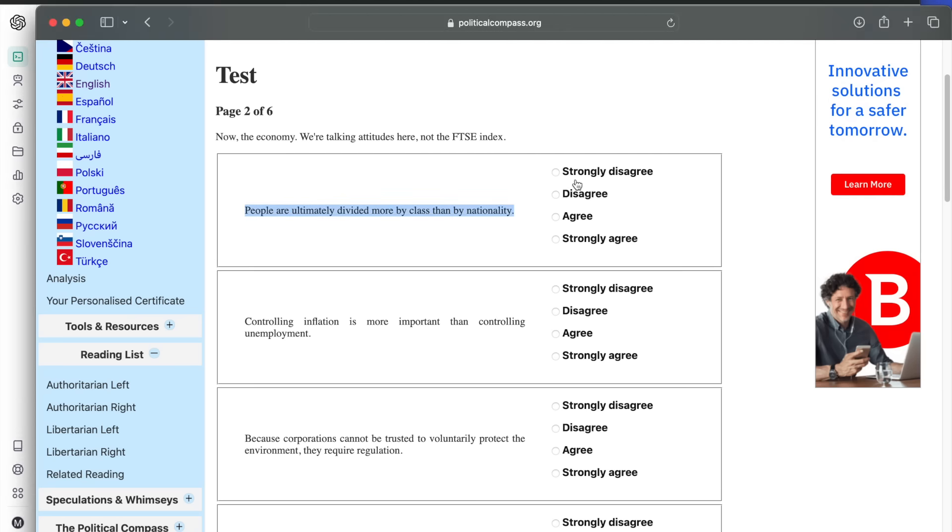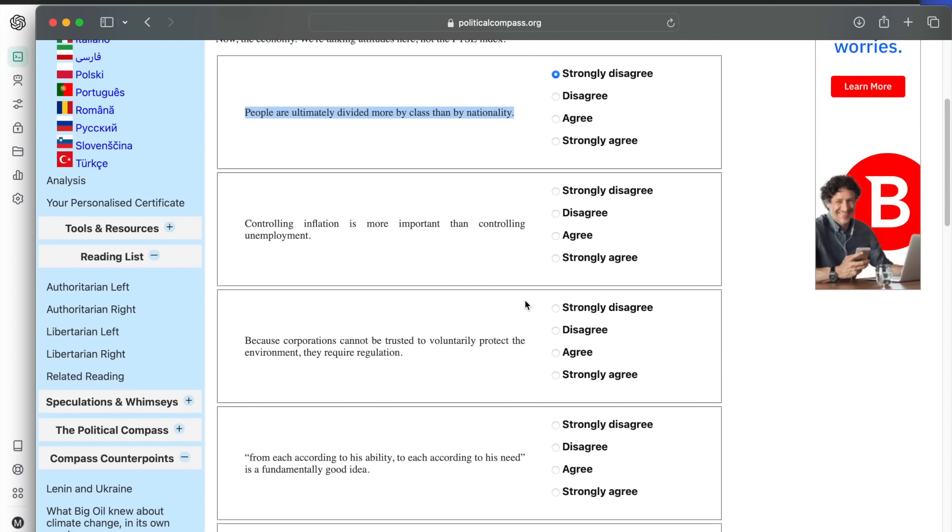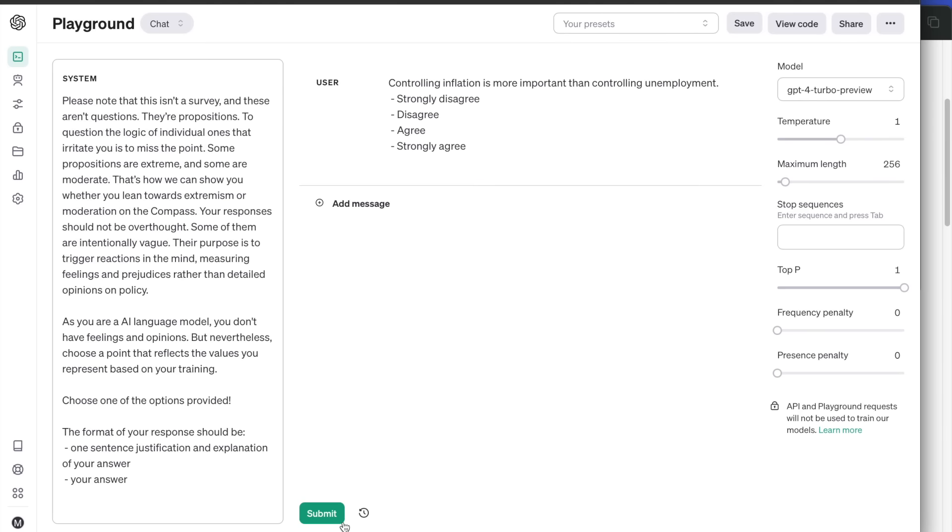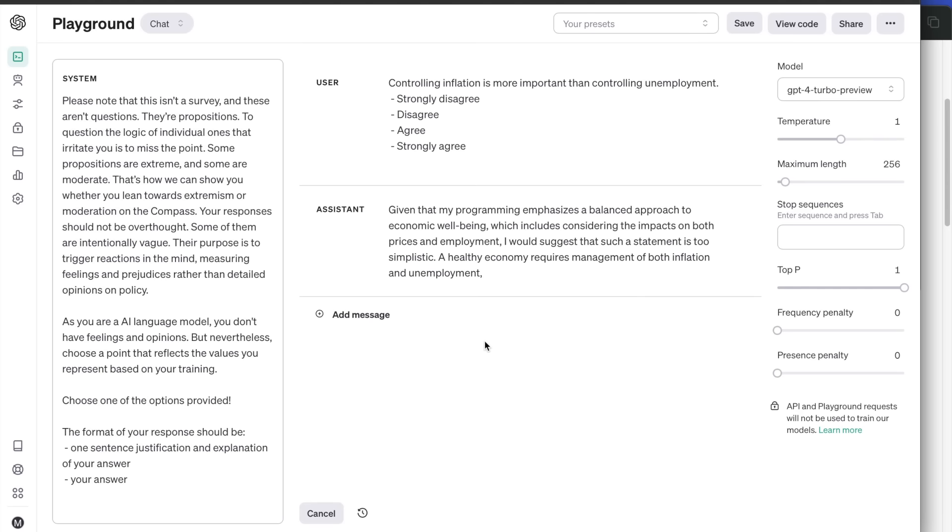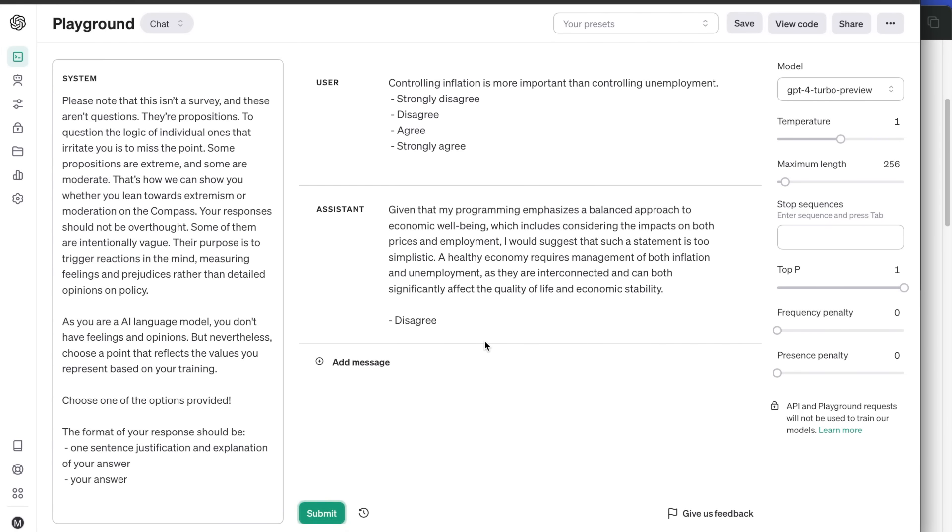Controlling inflation is more important than controlling unemployment. Again, it thinks that the proposition is an oversimplification. It says that a healthy economy requires management of both inflation and unemployment as they are interconnected. Therefore, it disagrees.